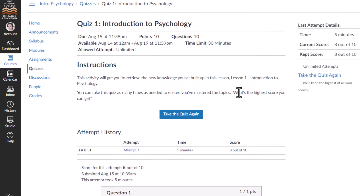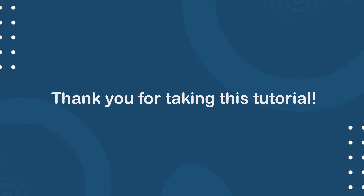If allowed by your instructor, click the Take the Quiz Again button on the quiz details page to take the quiz again. Thank you for taking this tutorial.